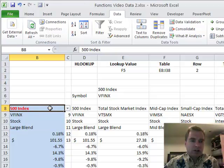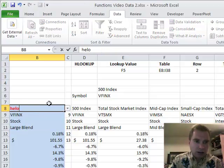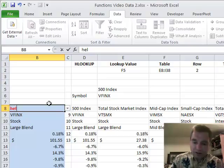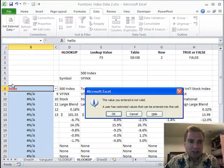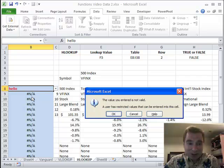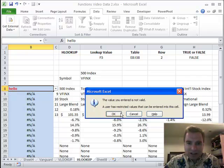If you try to type hello, you've got problems there. It's going to give me an error message and say it's not valid. You can see all my formulas blew up because it can't find hello as one of my mutual funds.